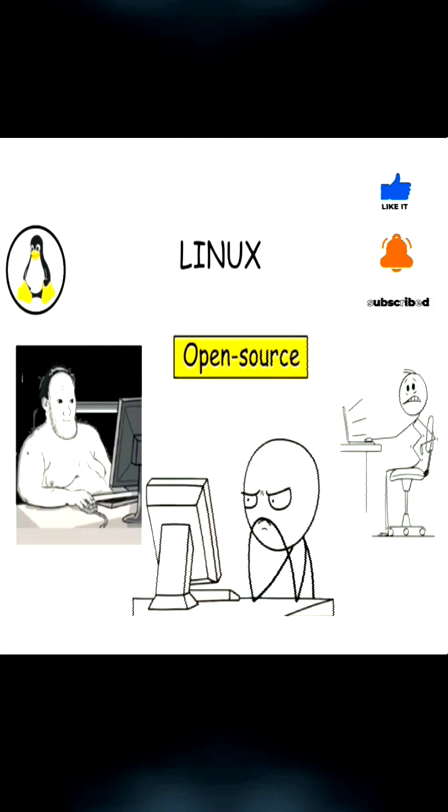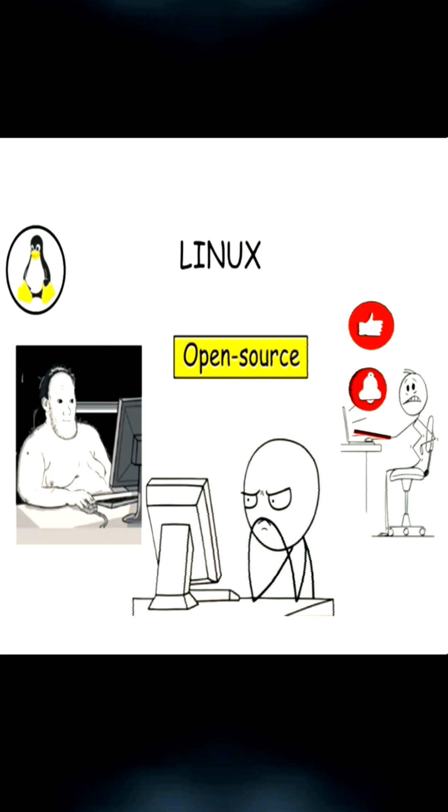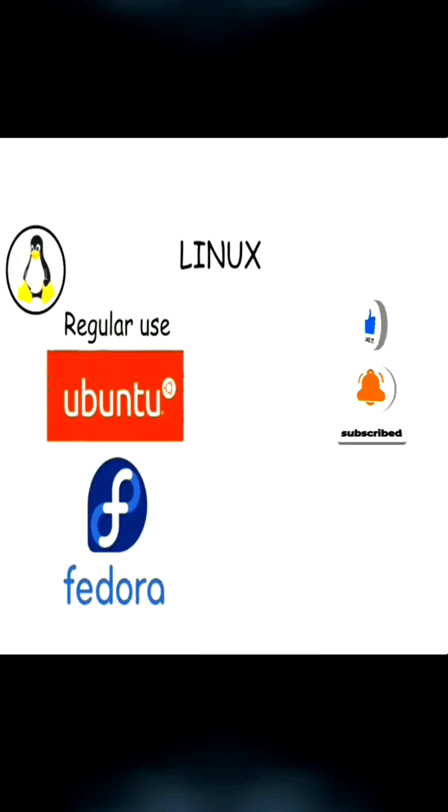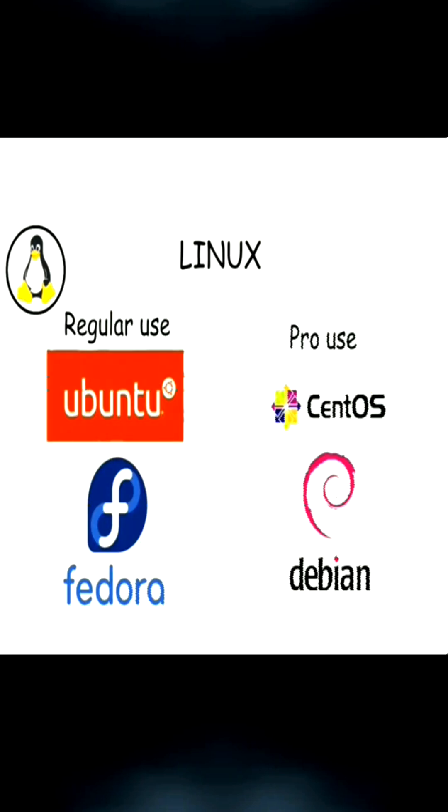And since it's open source, anyone can modify or build their own version of it, which is why there are many Linux distros. Some are designed for regular users, like Ubuntu and Fedora, while others are built for servers and professionals, like CentOS and Debian.